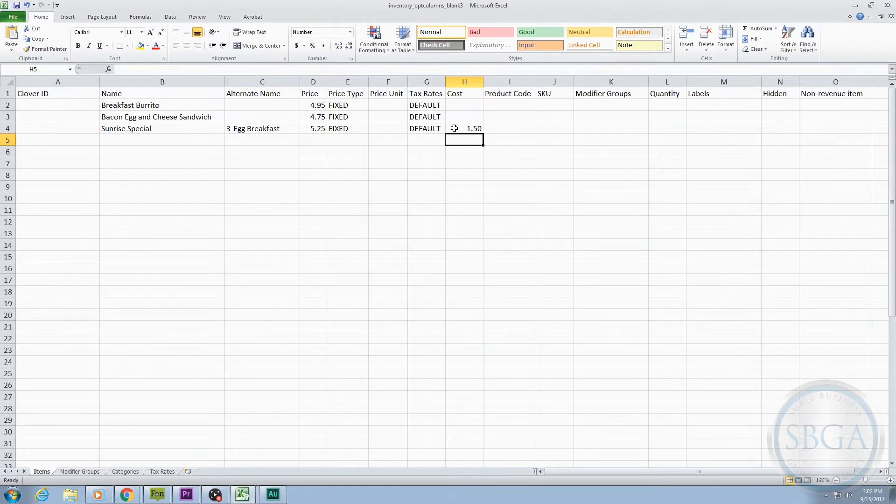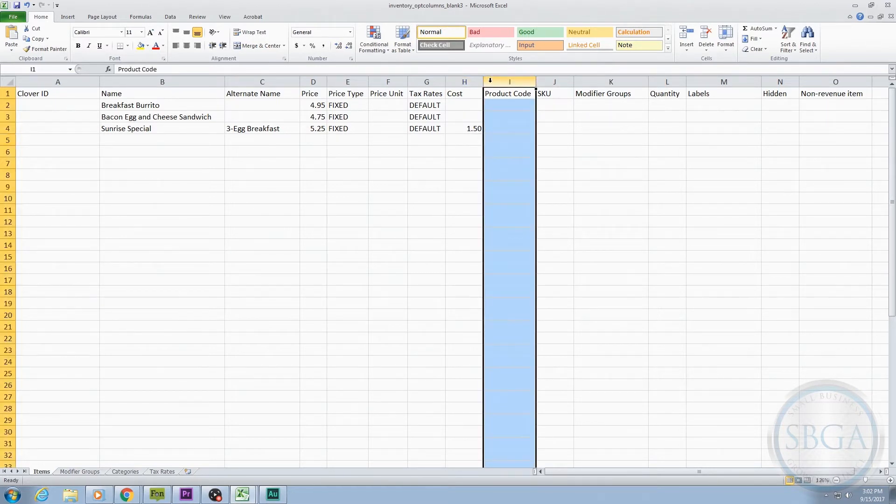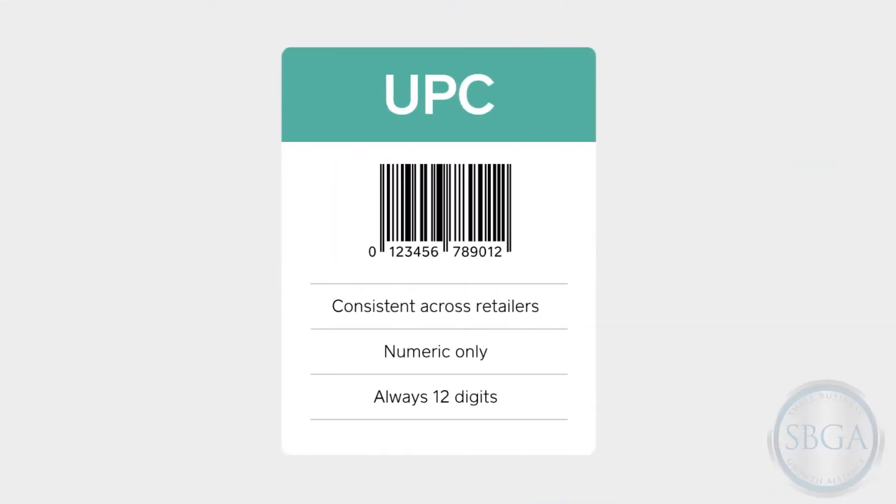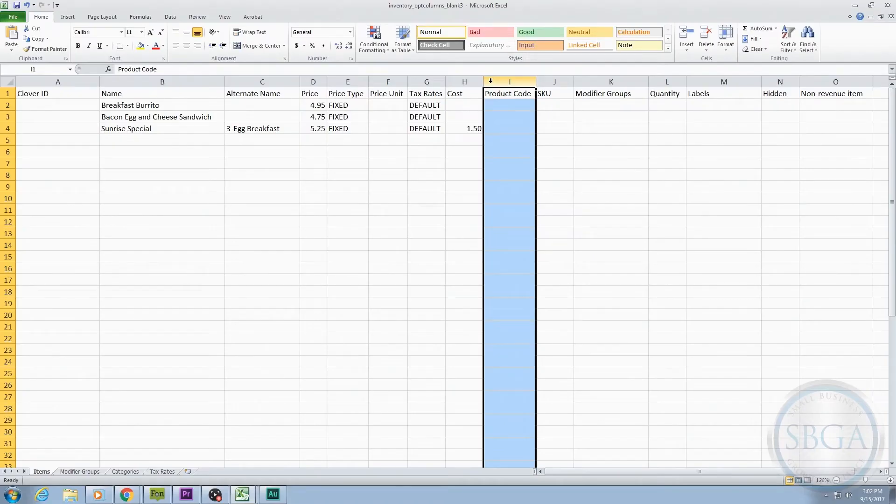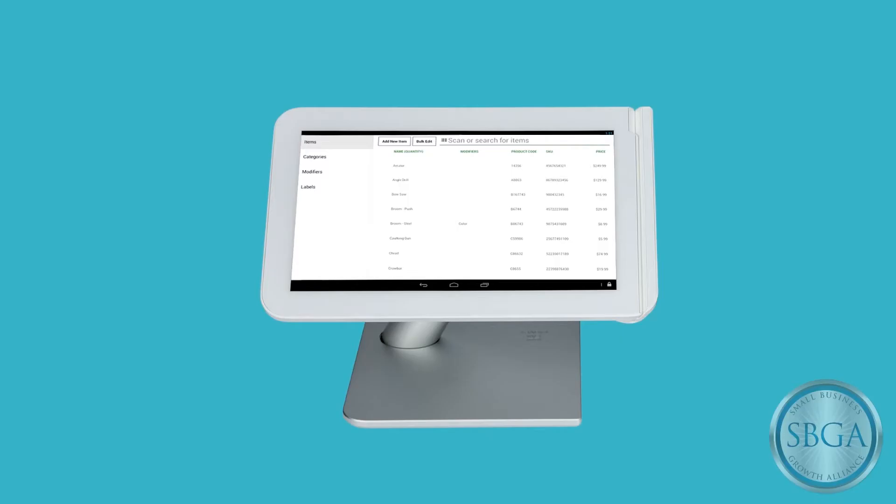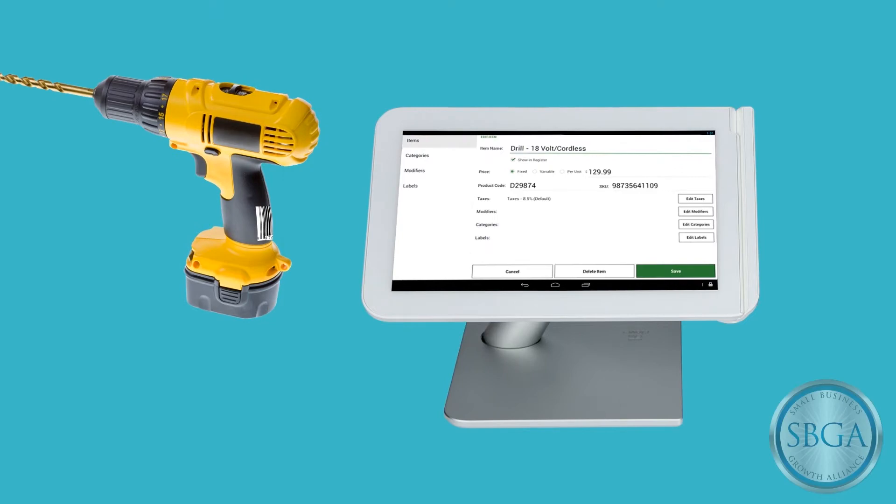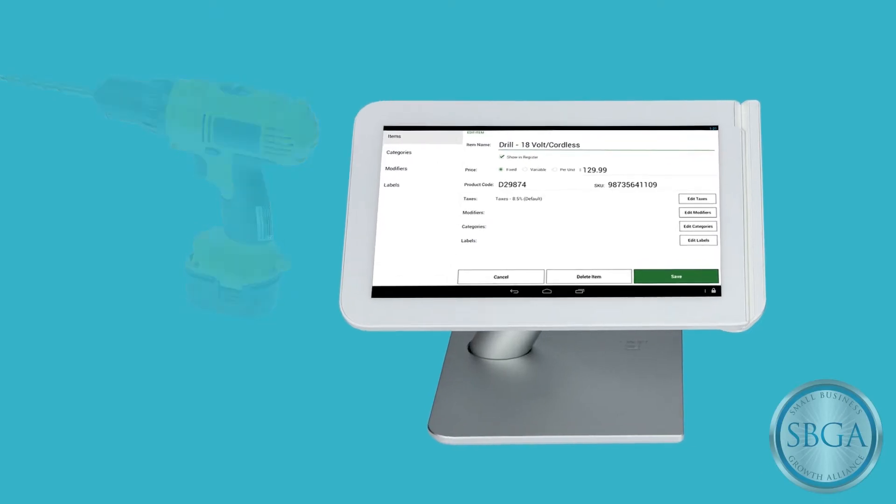The next optional column is the Product Code column. This is where you would put the 12-digit UPC, or Universal Product Code, for that item. It's the number that typically accompanies a barcode and makes a product easy for merchants and vendors to identify. If you want to, you can add the number here by hand, or you could scan the barcode of the item later directly from your Clover device.